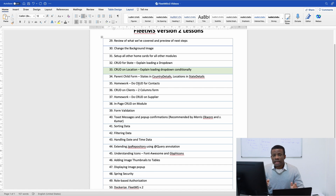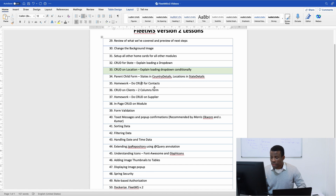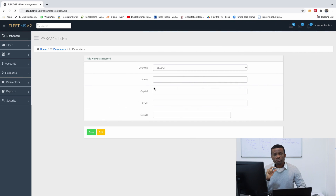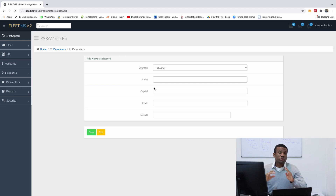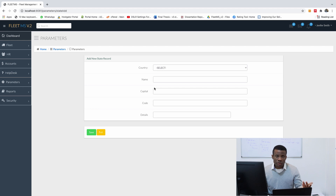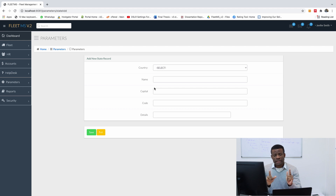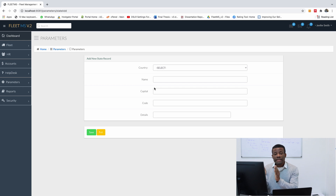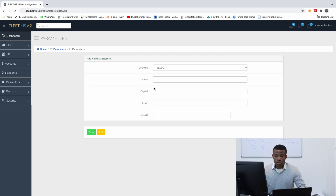These are two different scenarios. In the case of conditional loading, which is what we are going to be doing today, you don't want to load all the data. You don't want to load all the states for all the countries in the world and then start filtering. You want to select a country and only load the states for that particular country. Let's dive right in.